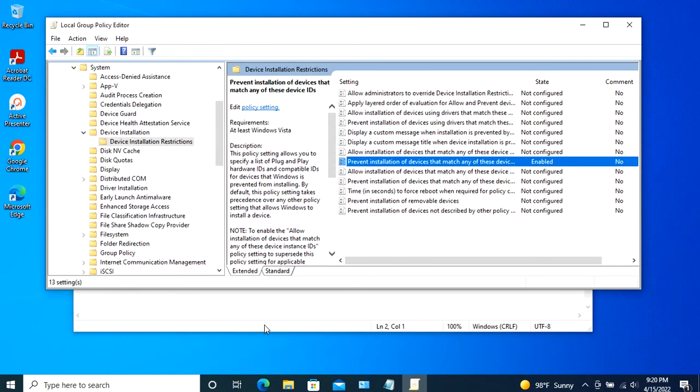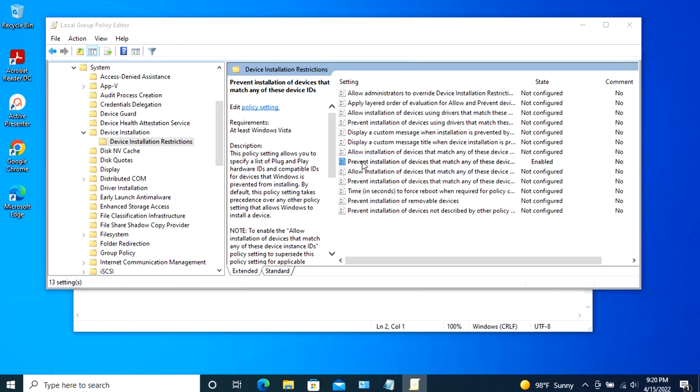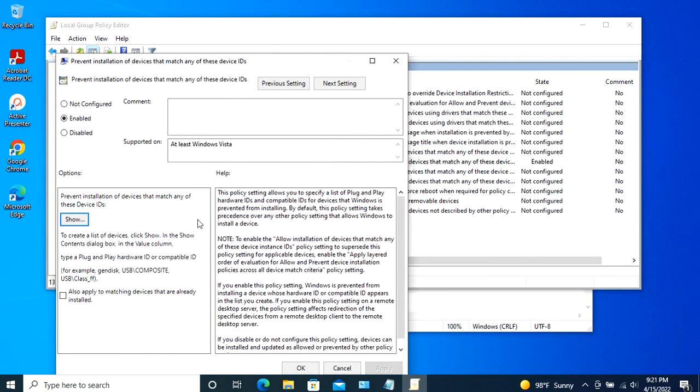After restarting the system, the settings will take effect. One thing to keep in mind is that Windows will still download the drivers for that hardware device, but it will not install them.